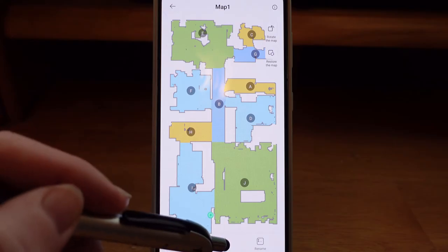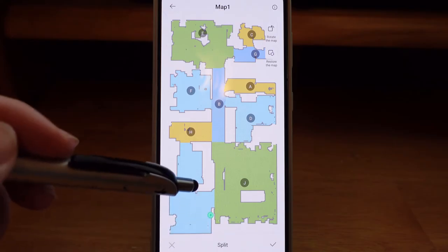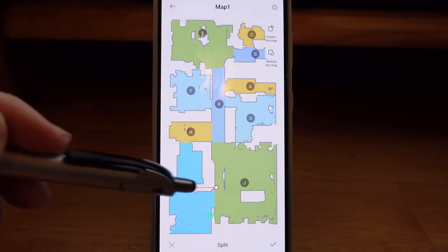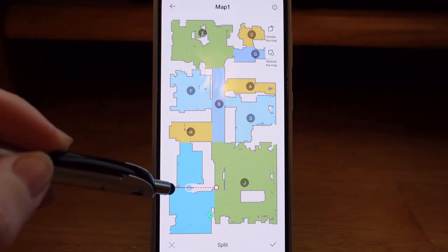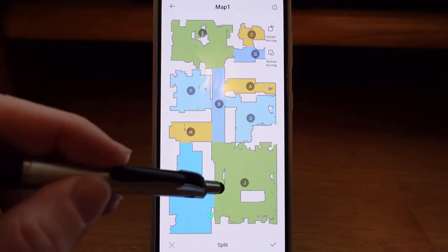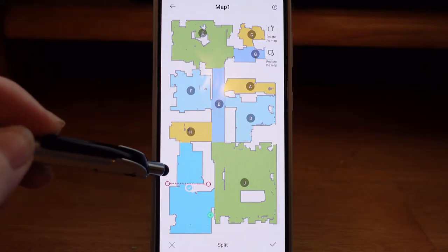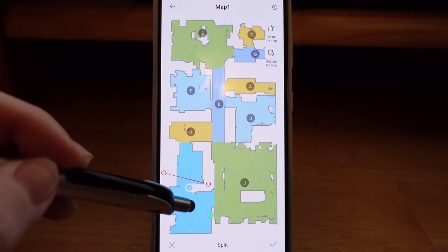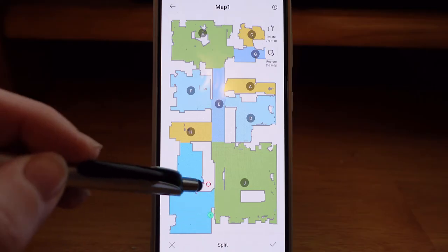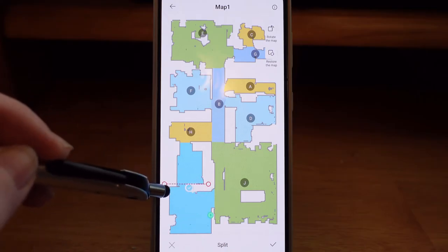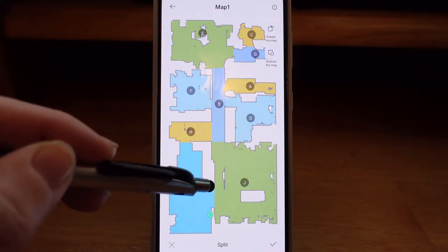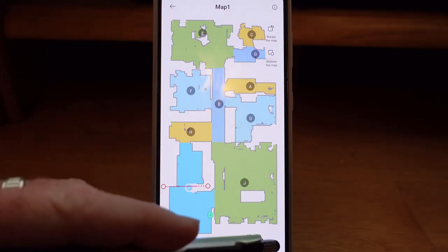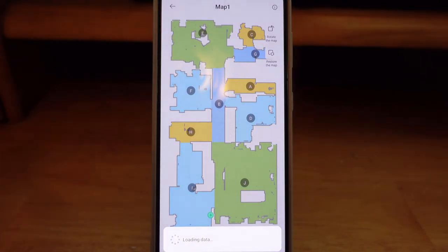Now if we want to resplit these, we'll hit choose split and select the one room. It's going to put a line up here on your map and you're going to want to place that line exactly where you want it to split. You'll notice a dotted line wherever it is not going to split, and a solid line where it would split. Right here is my doorway, and so right here looks good. I'm going to check yes and it should resplit that room for us again.